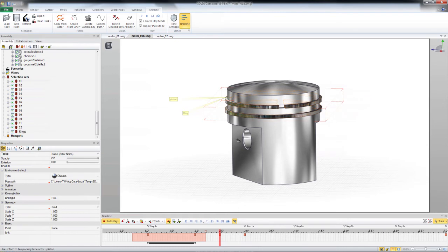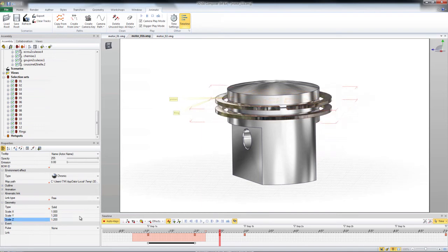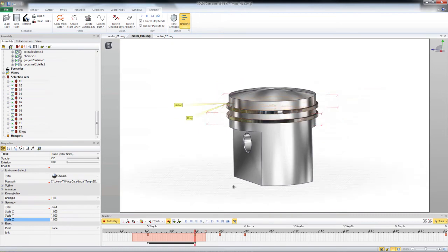At two and a half seconds here, I'm going to take the rings and expand them up a little bit. One point two, one point two. So it looks like they're going to be expanded. Now I'll go to two seconds and move them up a bit.